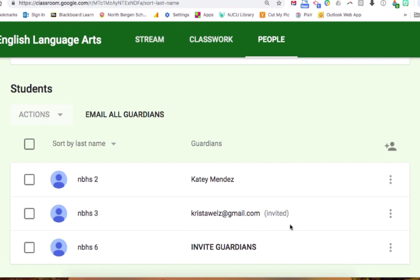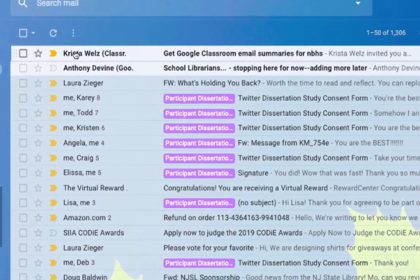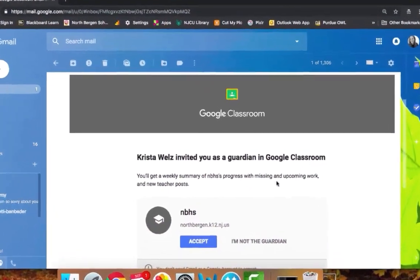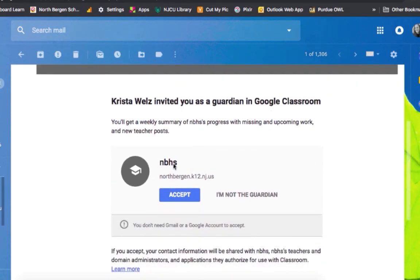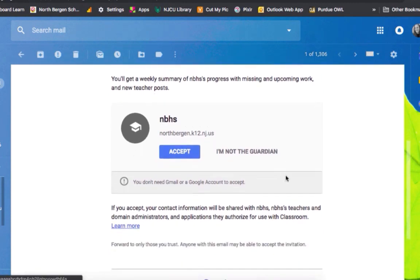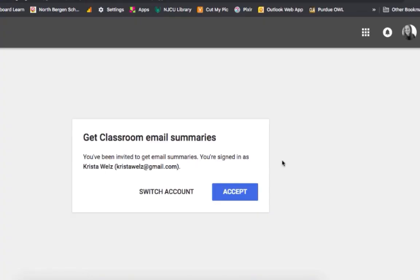I just invited this parent to be a guardian in this classroom. I'm going to show you what email they receive. As a parent logged into my Gmail account, I can see the subject line has the teacher's name and says 'Get Google Classroom email summaries for' followed by the student's name. If I click on it, it says the teacher's name — Christa Wells — invited you as a guardian in Google Classroom. This is their child's name. All you have to do is click Accept or 'I'm not the guardian.' I'm going to click Accept, and this is the confirmation.